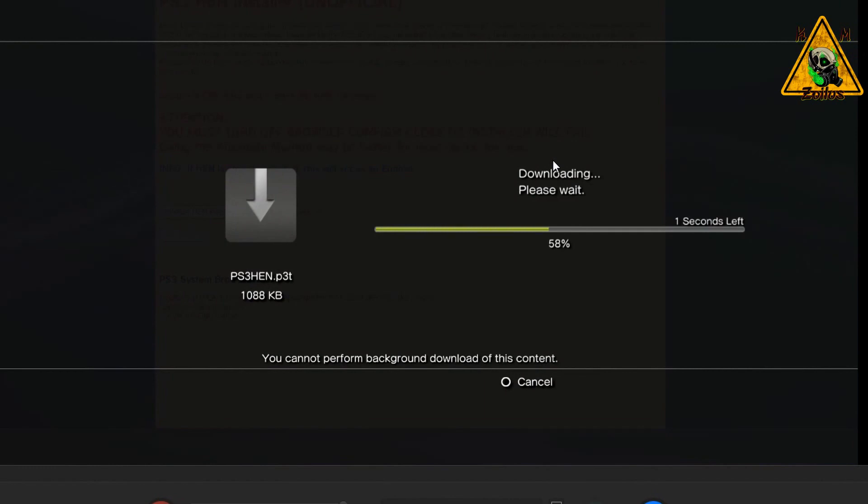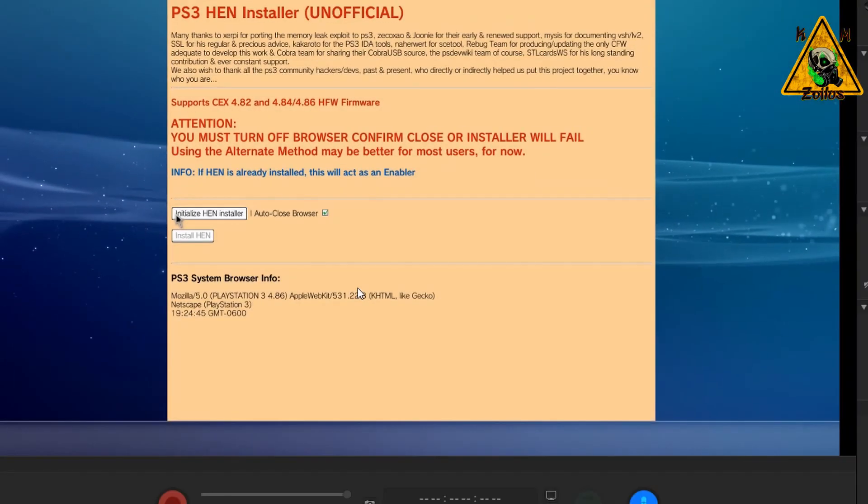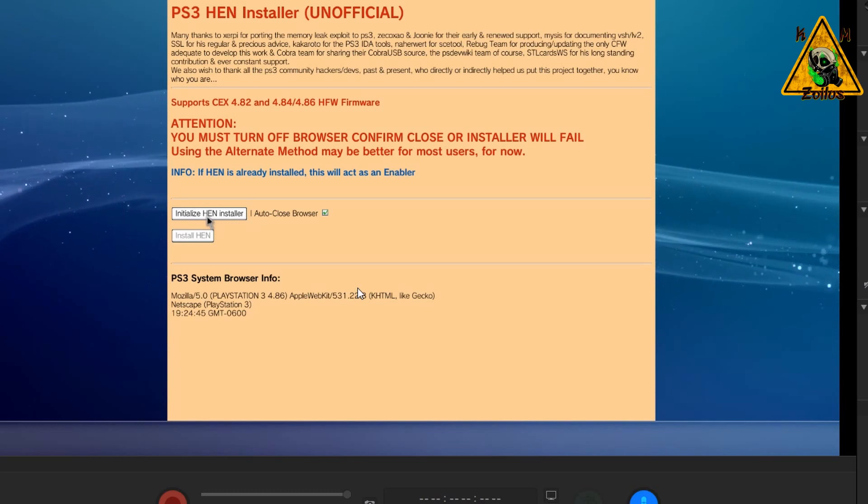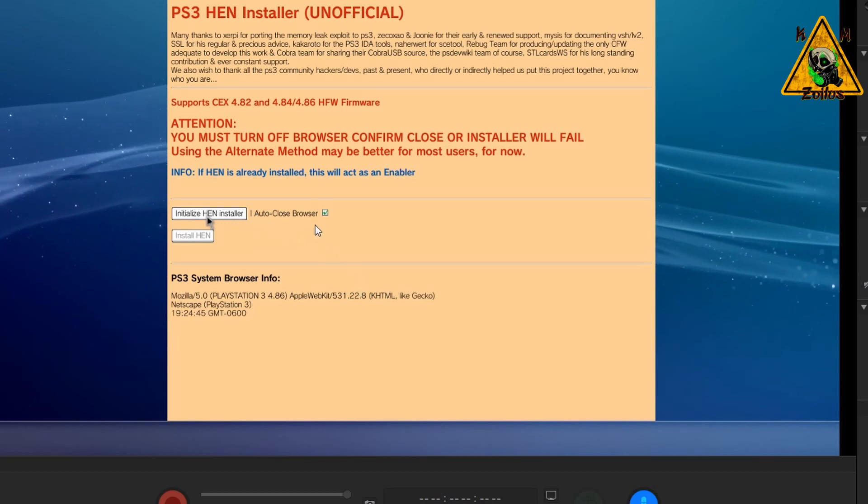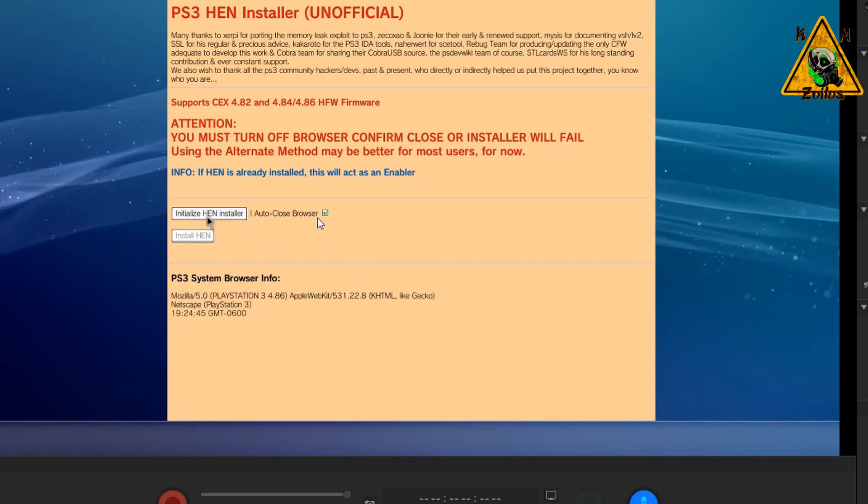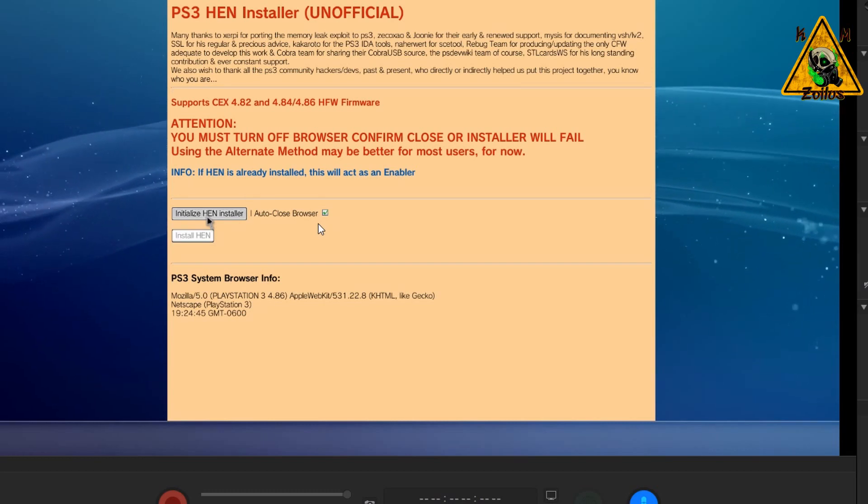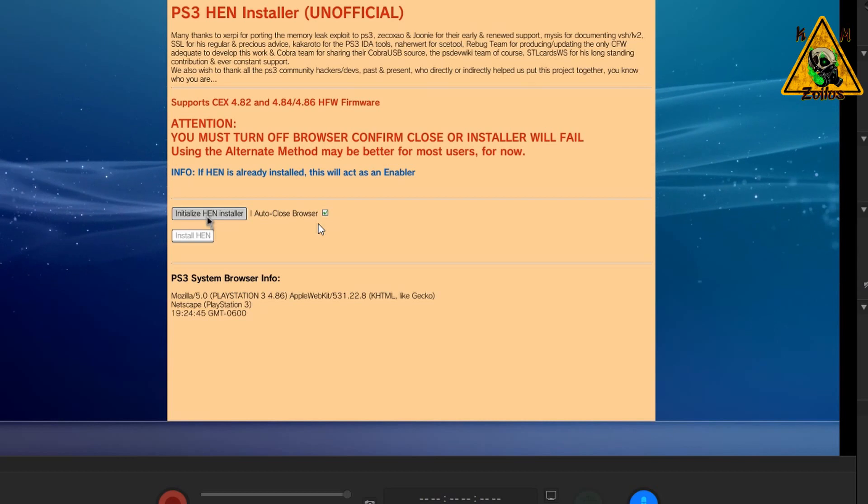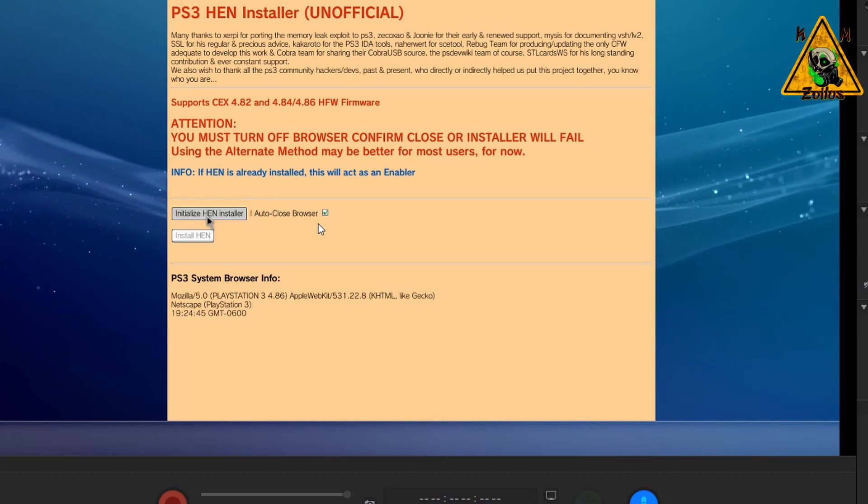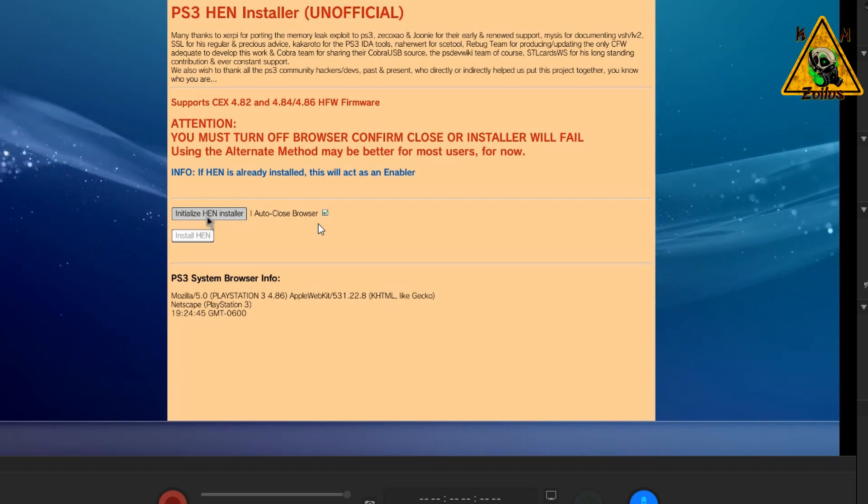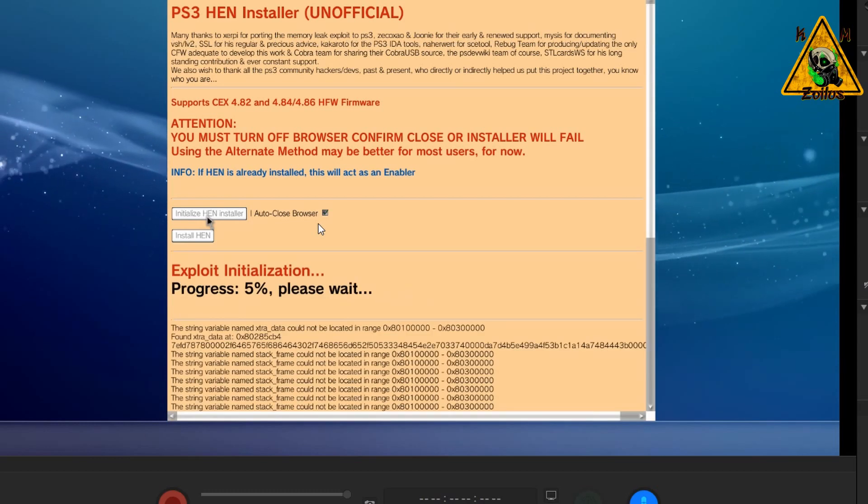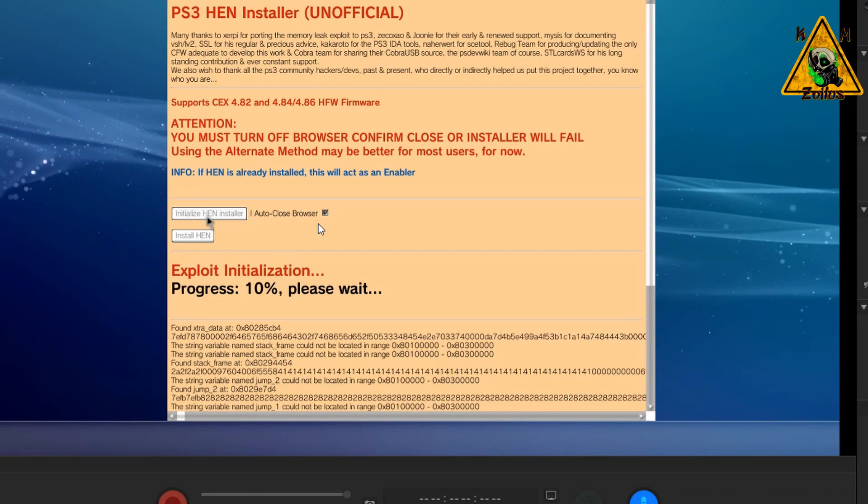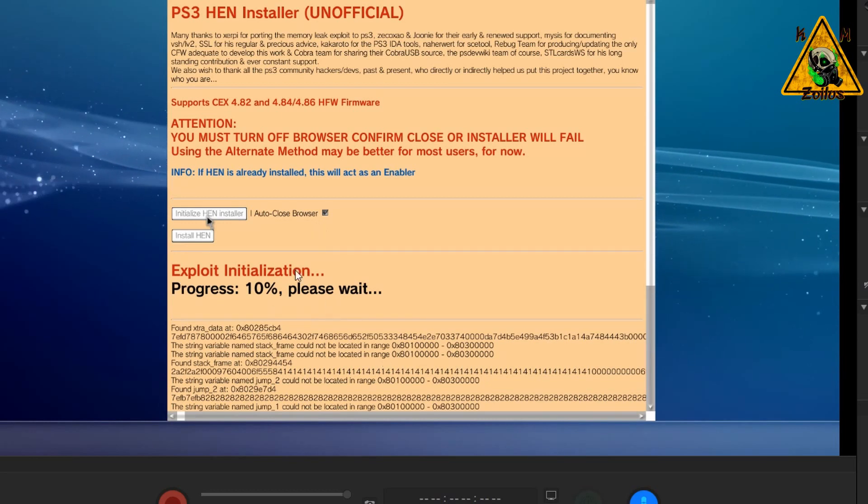Now once you do that, it will immediately go to downloading and it will download the PS3HEN.P3T file, which is fine. Then just hit circle. Now go ahead and go over to initialize HEN installer. Make sure the auto close browser box is checkmarked, which it is, and then pick initialize.